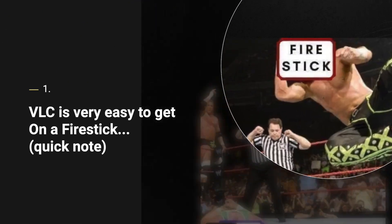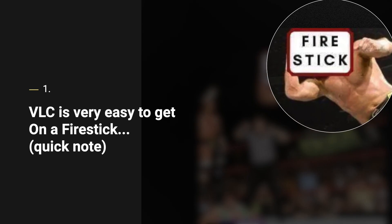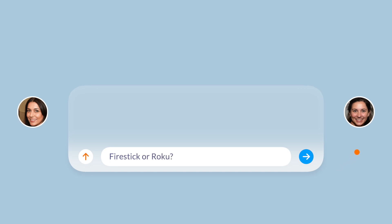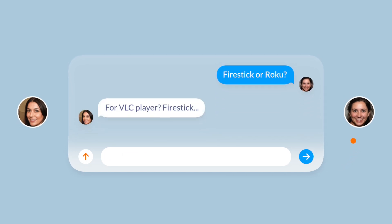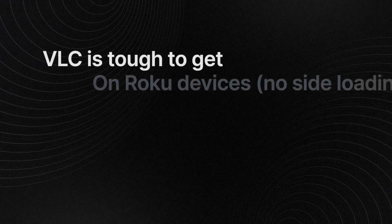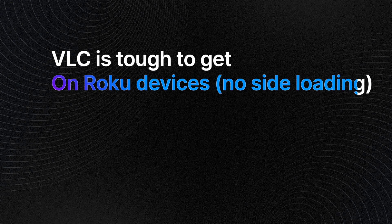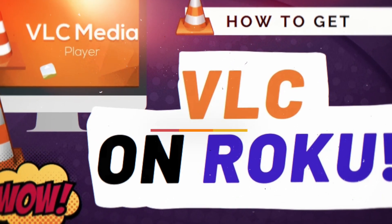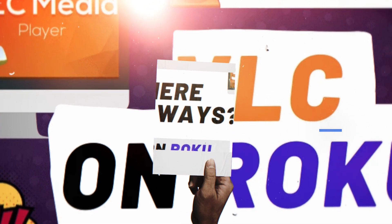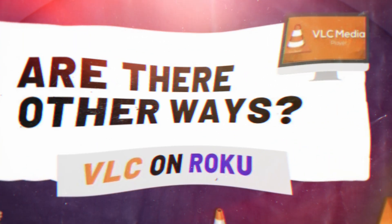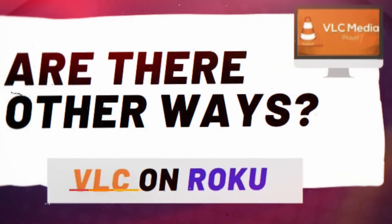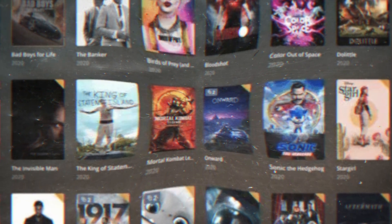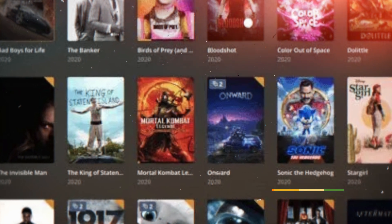A couple of quick alternatives: you could simply use a Fire Stick — they're about $20. You might want to migrate over to a Fire Stick if you're going to be doing things like VLC fairly often, since it has VLC on it or you can sideload VLC onto it. With Roku, you would have to screencast it.